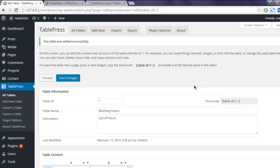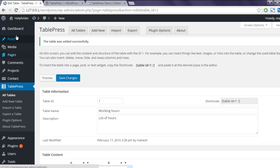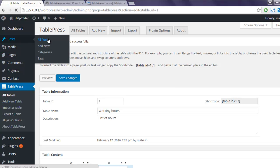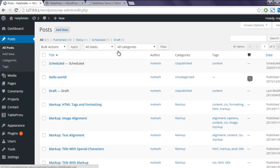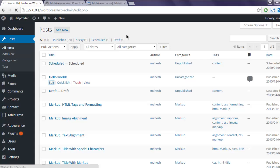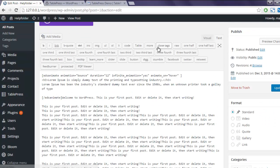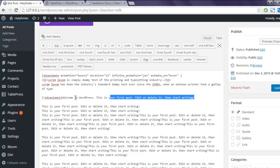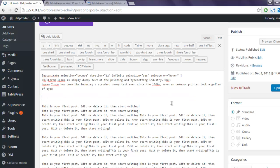Once the changes are saved, I can copy this shortcode and paste it on any page or post. So click on All Posts, then click on Hello World page, or you can go to Posts and add that. Here I'm going to add my shortcode.